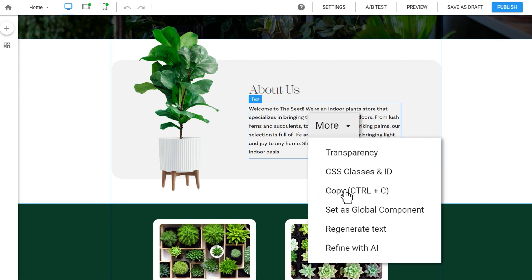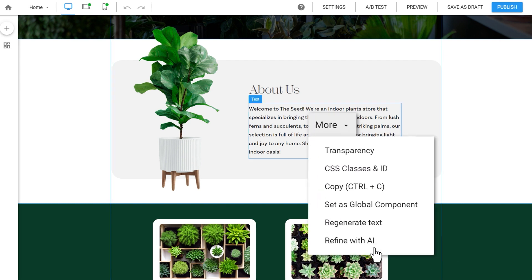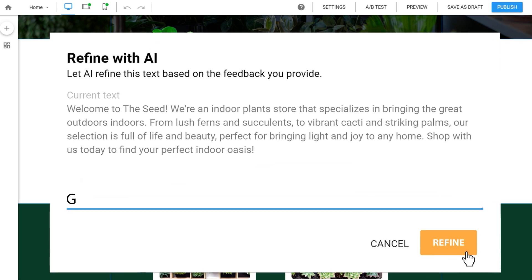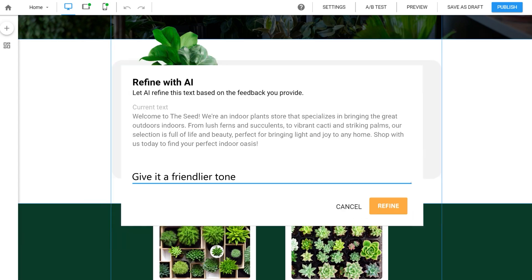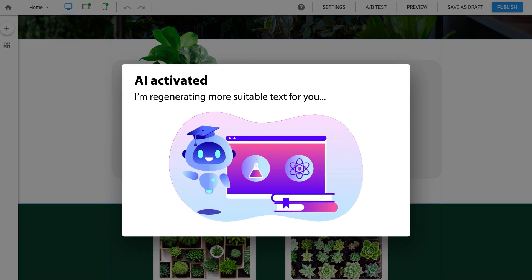Need to make copy changes? Just provide a few instructions, and AI can refine the copy for you in seconds.